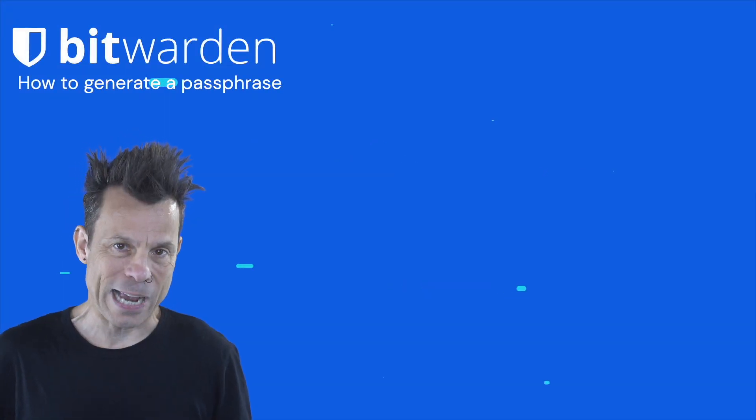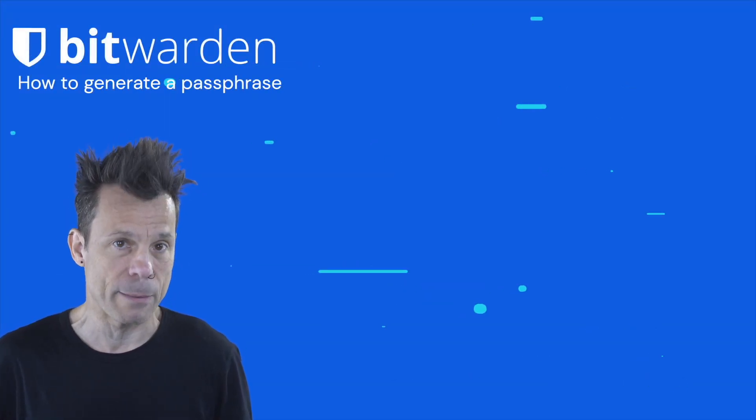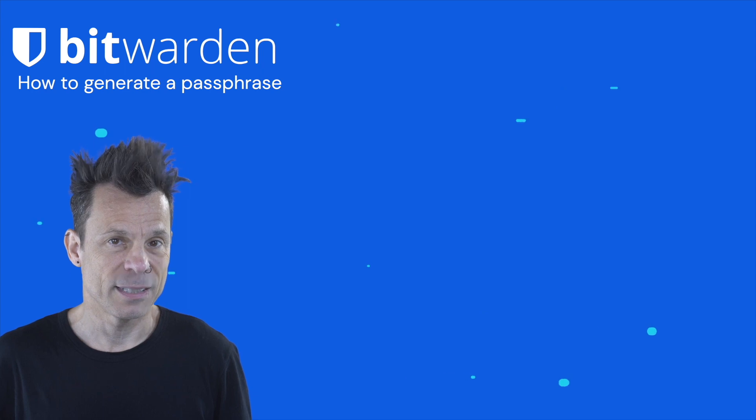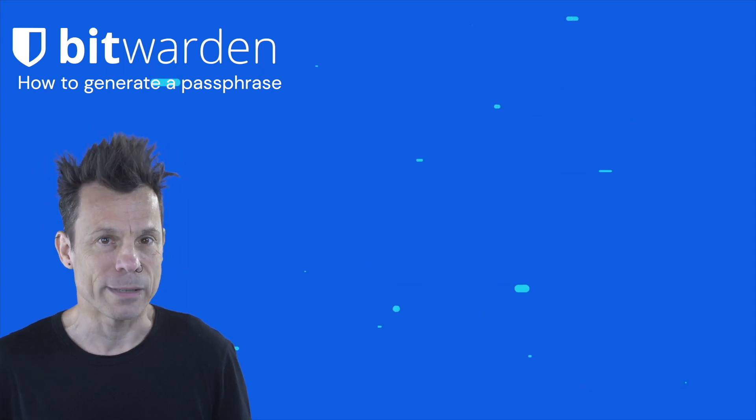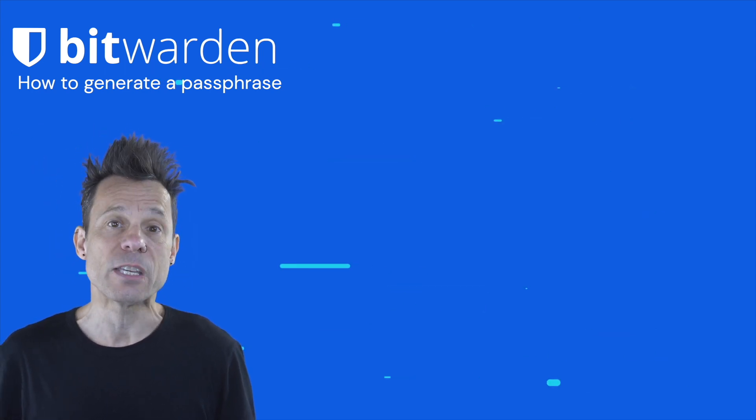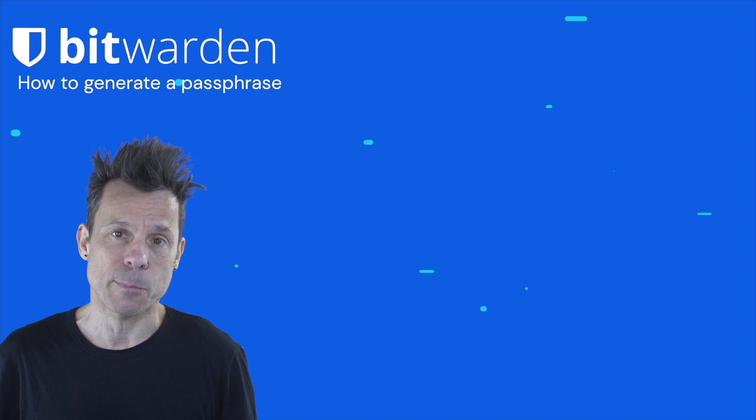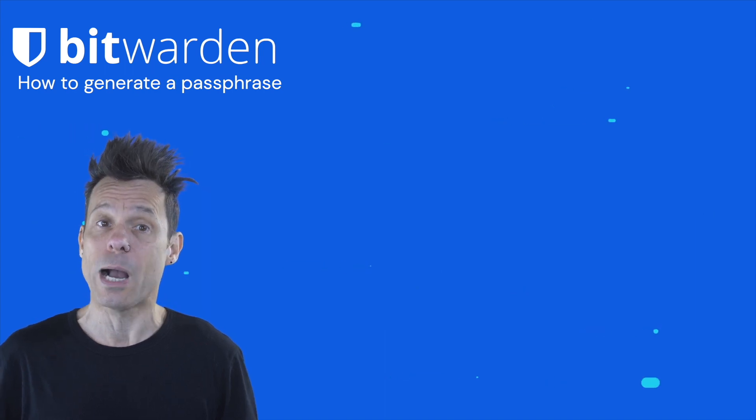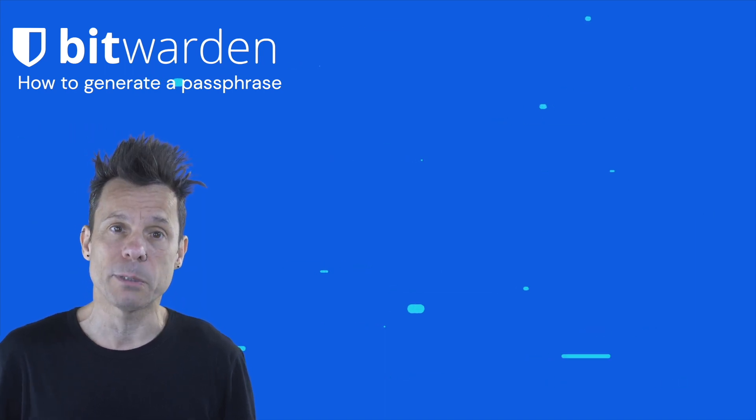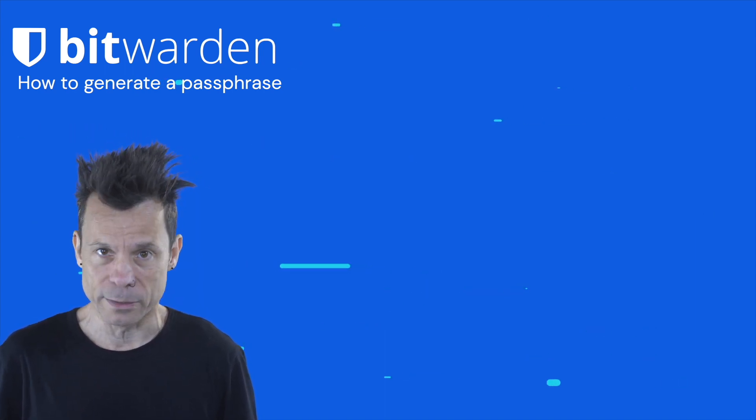Generally speaking, strong passwords should be almost impossible to memorize. That's kind of the point. You want those passwords to be so strong that they can't be guessed by a hacker, which is why you're probably using a password manager like Bitwarden.